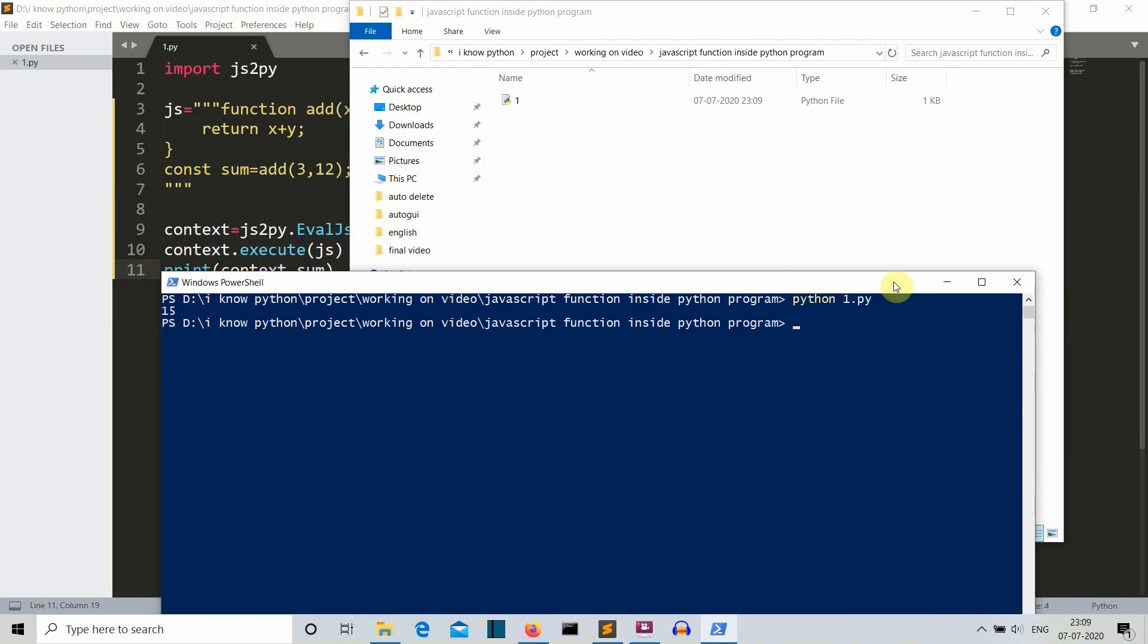This was the method that you can use to execute a JavaScript function inside Python file. Now let's use Python commands and then combine the JavaScript and Python commands.